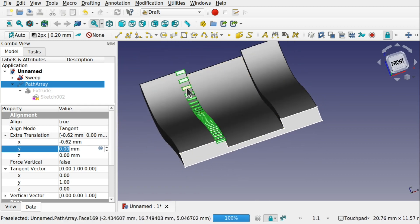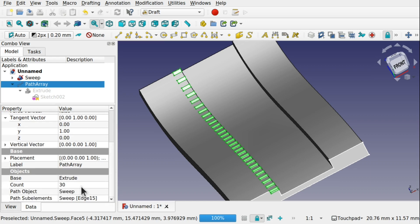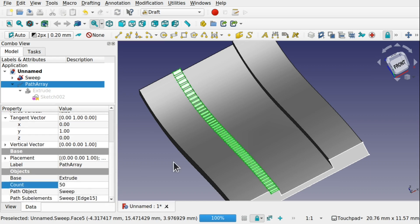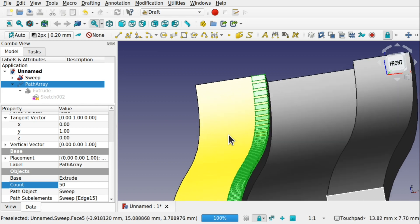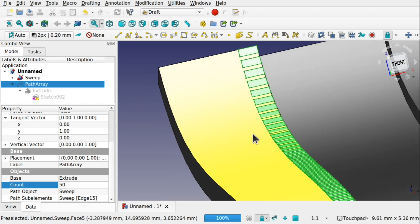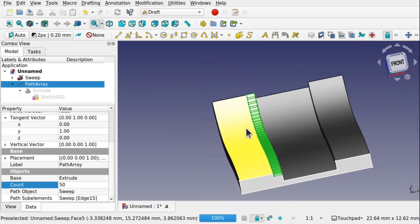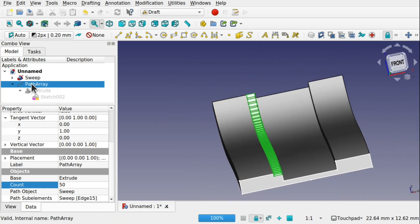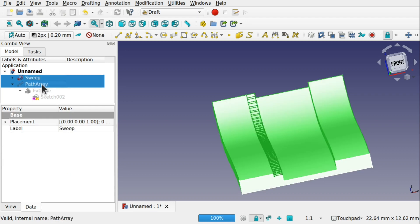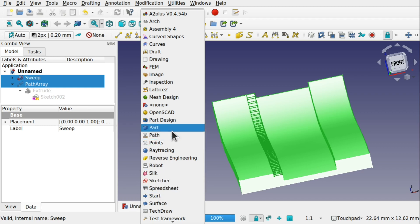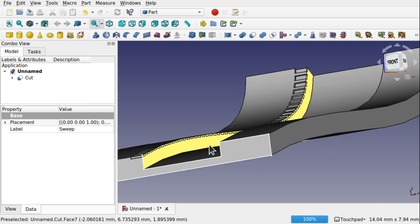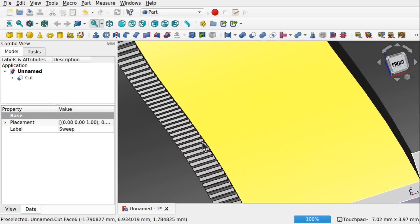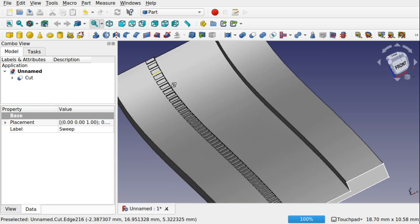Those are sitting all the way along and up the edge. We can increase the number — from 30 up to 50 — and they sit along there. We can then do some booleans. For instance, I can select the sweep, Ctrl+click the Path Array, come over to the Part workbench, and do a Cut. That cuts the pattern into our object, leaving a texture going all the way along there.